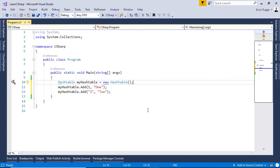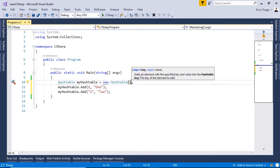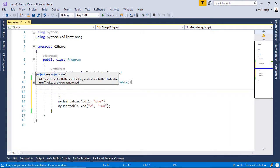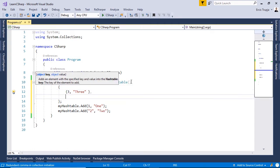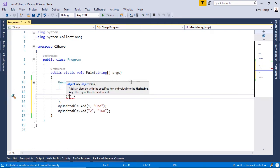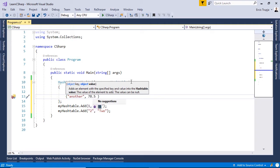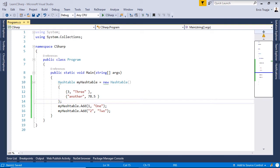We can also initialize the HashTable using the object initializer syntax. After the parentheses, write curly brackets, and inside define all the items as pairs of keys and values. For example: `{ 3, 3 }`. To add another item, write a comma and provide other values, such as `{ "another", 78.5 }`. You can add other values as well.